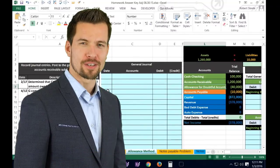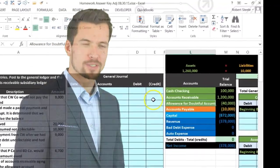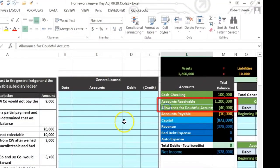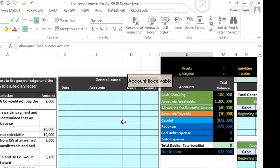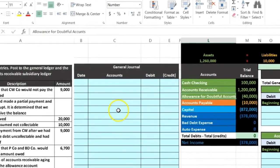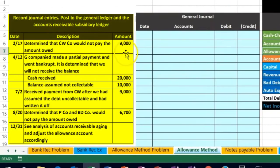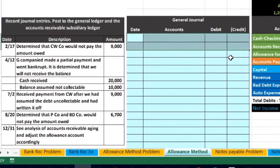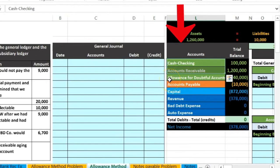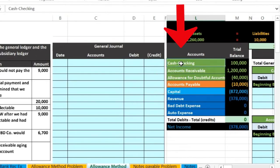Hello. In this lecture we will be working a problem concentrating on accounts receivable and allowance for doubtful accounts, working on the allowance method for writing off accounts receivable. We're going to have the activity over here — these will be the transactions that we're going to record in the general journal, and then we have the trial balance over here where we'll see the effect on the trial balance.